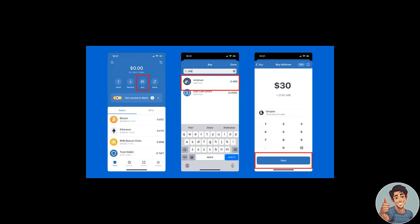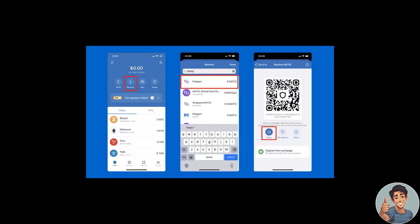The next step is to add Arbitrum ARB tokens to the Trust Wallet browser extension if you want. Simply select 'Copy,' then select 'Deposit.' That's one of the ways you can add Arbitrum to your Trust Wallet.